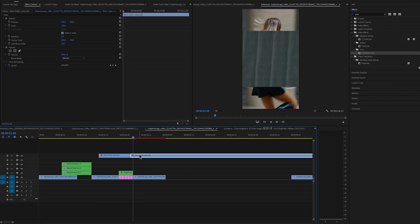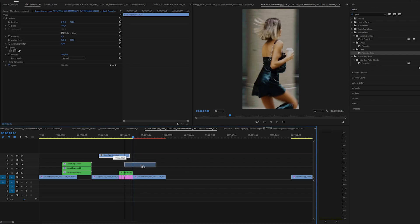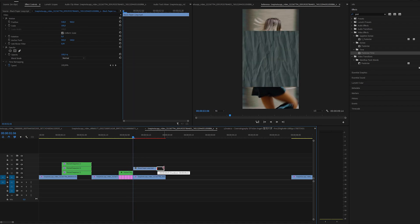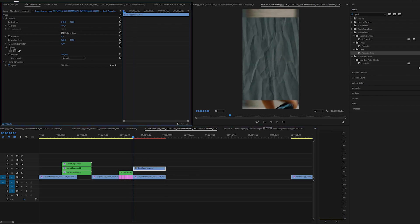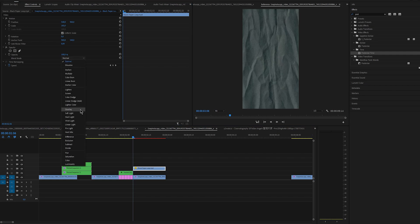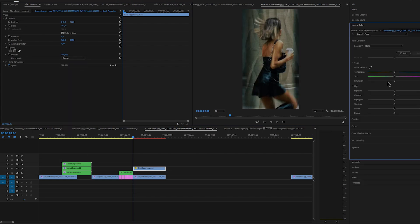I'll also add a paper overlay and this one that I'm using is completely free. I'll share a download link in the description so check it out if you're interested. I'll scale it up so it fits the screen. Change the blend mode to overlay and make it black and white.